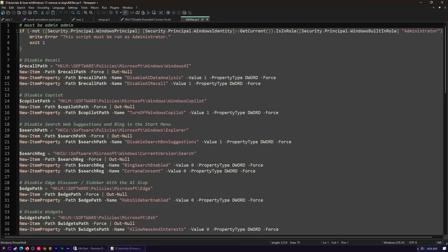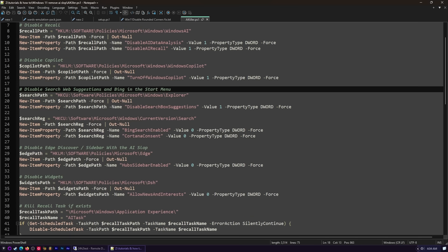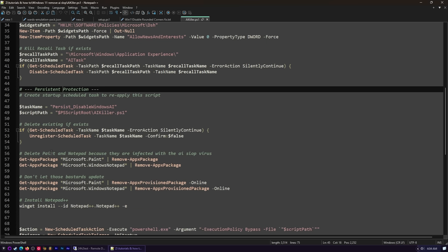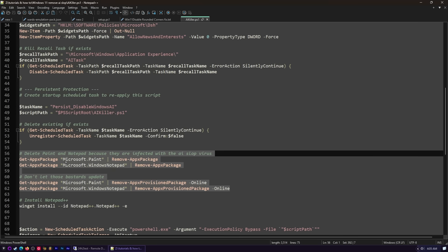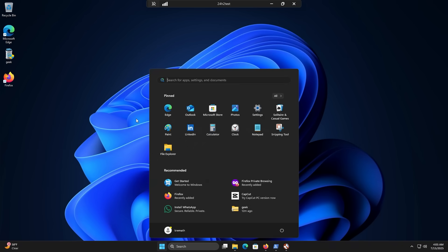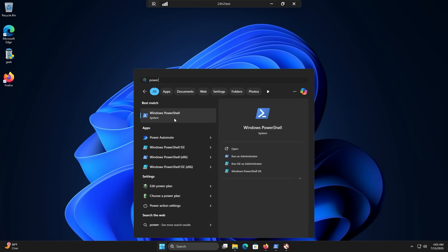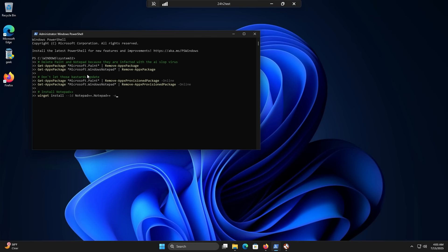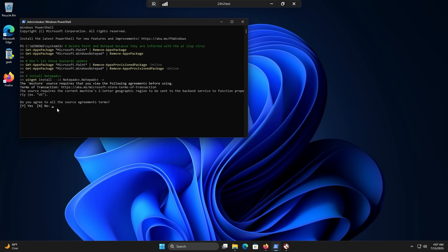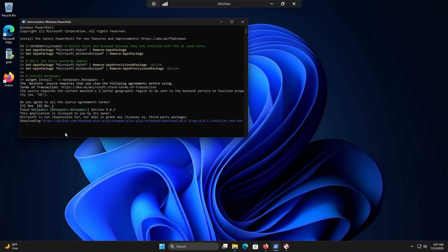Keep going for those who are sticking around for the nerdier stuff. Even if you uninstall those programs like I just showed you, Microsoft might put them back. So let's go straight into my PowerShell script. It's a lot of stuff but it's just copying and pasting. All the stuff we've already done — like disable Recall, disable Copilot — is all right there. What I want to do now is delete Paint and Notepad because they're infected with the AI slop, and I don't want those to update anymore. Grab all this, hit Start, type PowerShell, hold Control and Shift and click it to open as Administrator, then paste all that stuff in and press Enter. It'll ask you to confirm — just say yes to everything. It's going to install Notepad++.